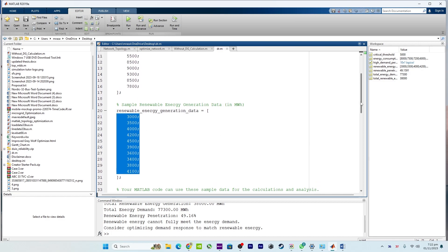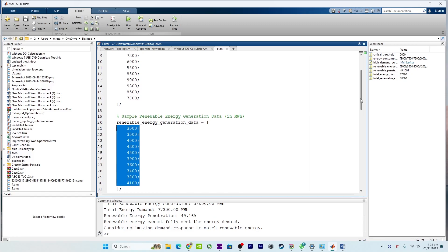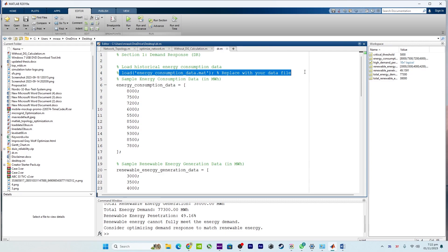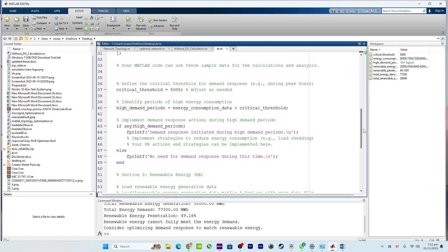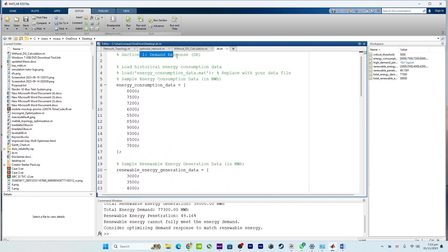Remember to replace the sample data with your actual dataset, or load your data using the load function if you have stored it in a .mat file, as the code initially attempted. If you want to use MAT files, just follow the instructions in the comments. This MATLAB code with two sections — one for demand response and the other for renewable energy — demonstrates how they relate to each other in managing energy consumption during periods of high renewable energy generation.